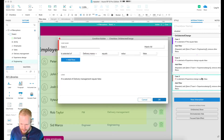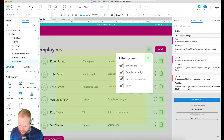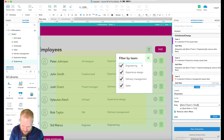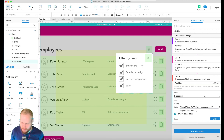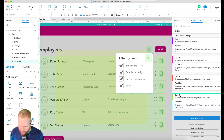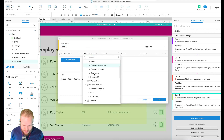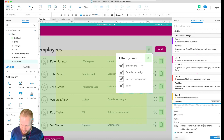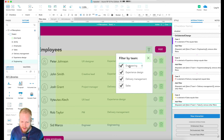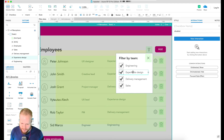Then Case 3 for Delivery Management — if false, filter out delivery management — and Case 4 for Sales, just in case users add a new entry of that type. So we have four cases, but that's only assigned to one checkbox. What I do next is copy all of this and paste it for each of the other checkboxes.